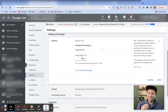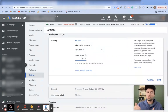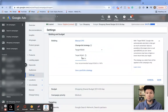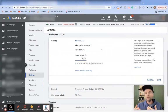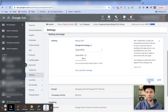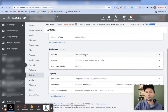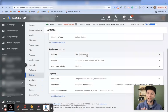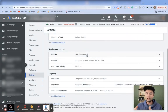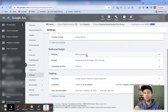One important tip when changing your bidding strategy: it typically takes about seven days to two weeks for the algorithm to relearn and reach a good spot. So whenever you adjust your target ROAS, give it at least two weeks before evaluating. This particular campaign is currently on a manual bidding strategy because when launching new campaigns, I like to start on manual so Google can accumulate conversion data before switching to smart bidding with target ROAS.